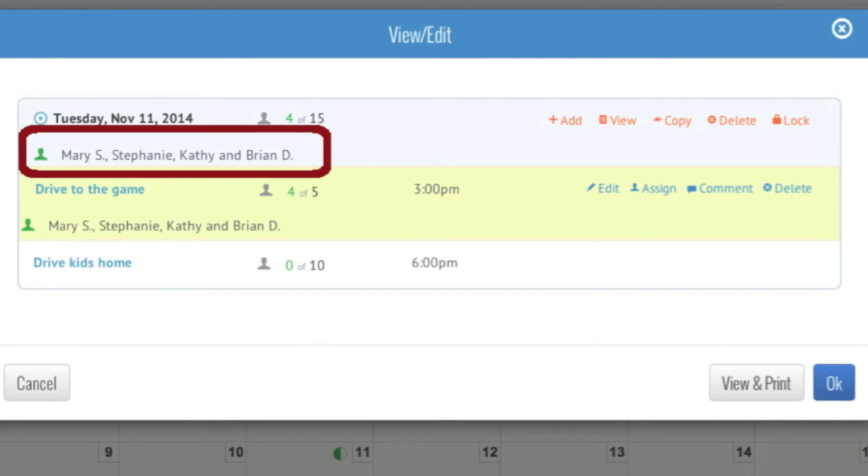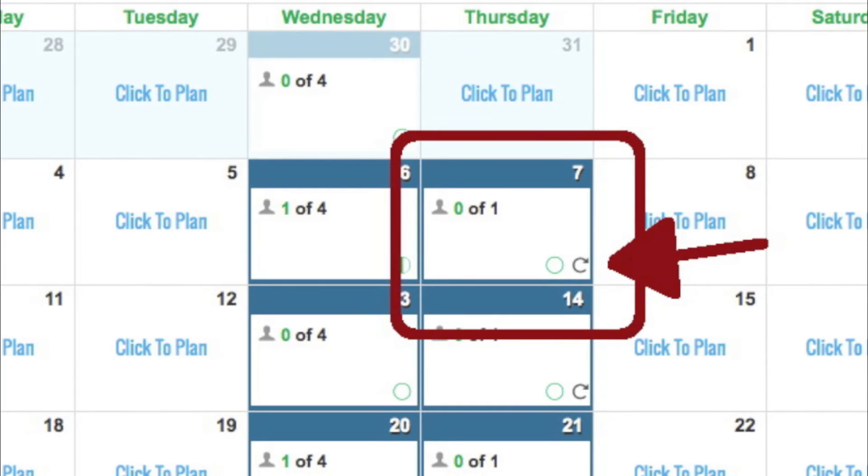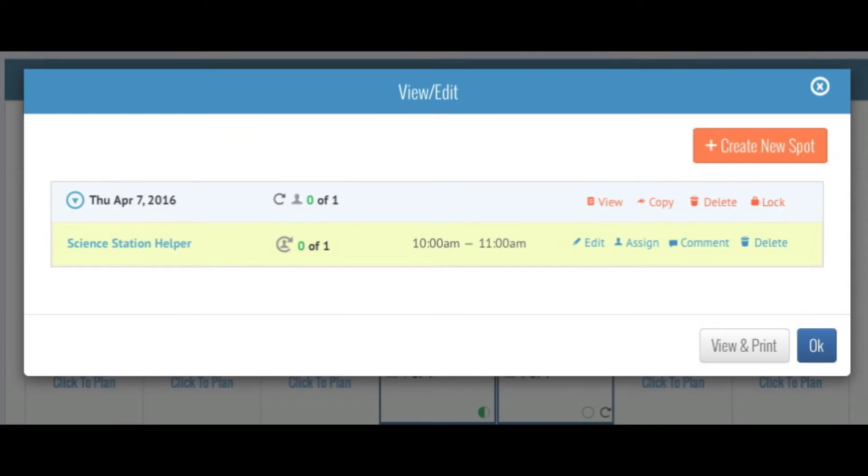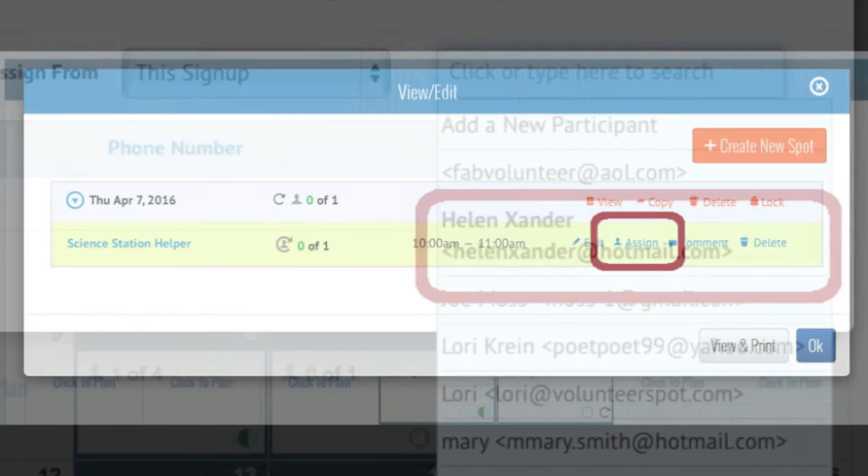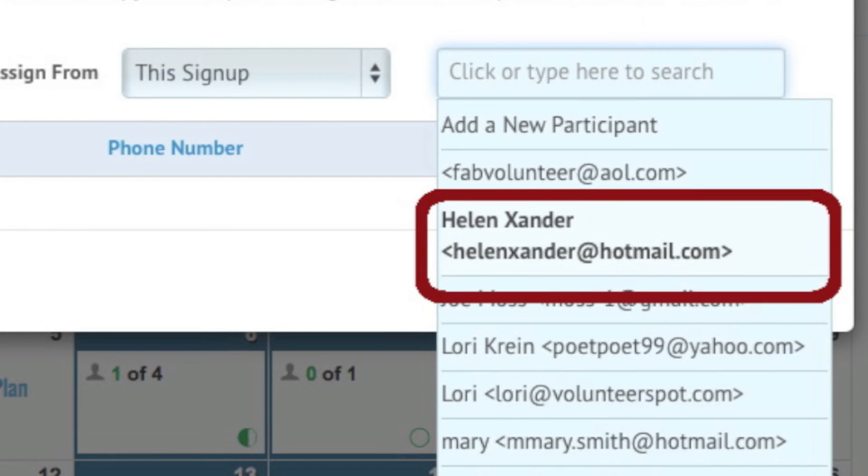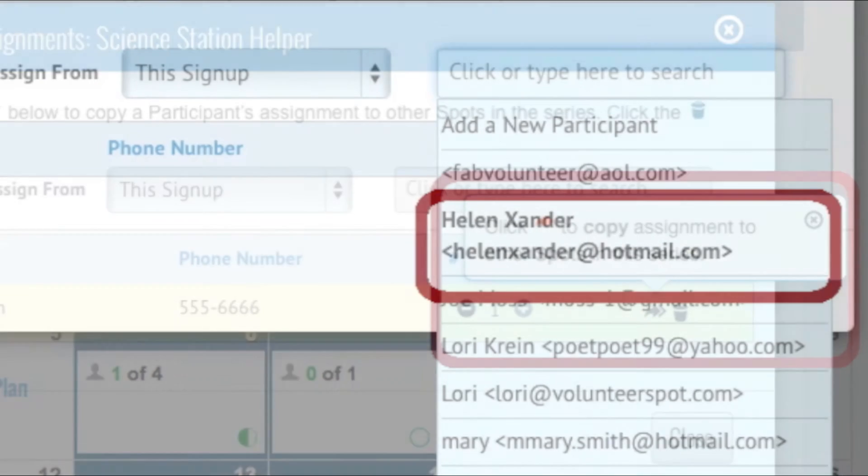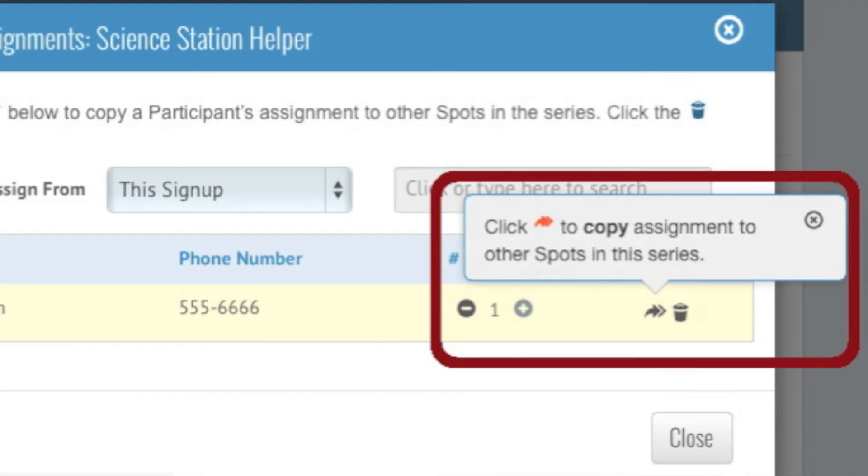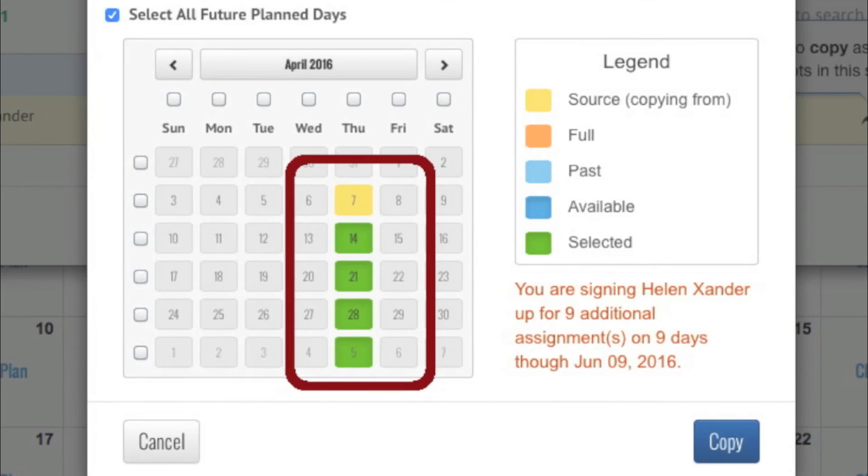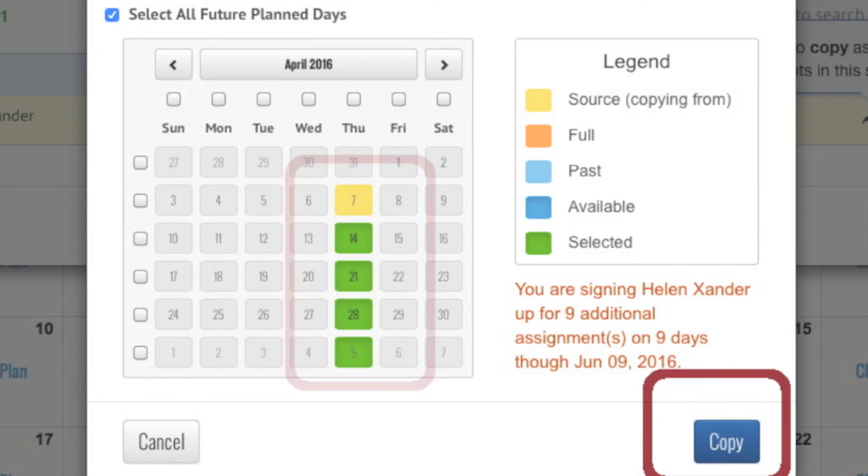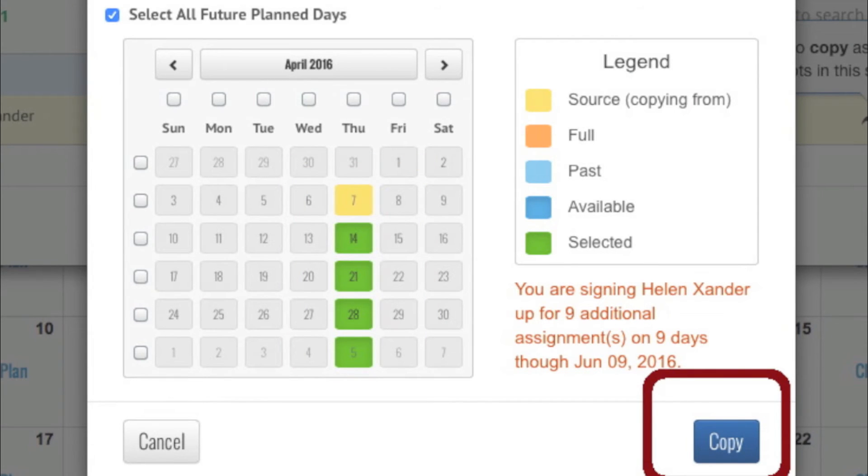open the first repeating spot that you previously created marked by the circular arrow and click Assign. Choose the participant, then click on the double arrow. Here you can choose all the dates or some of the dates in the series. Click Copy and verify the assignment.